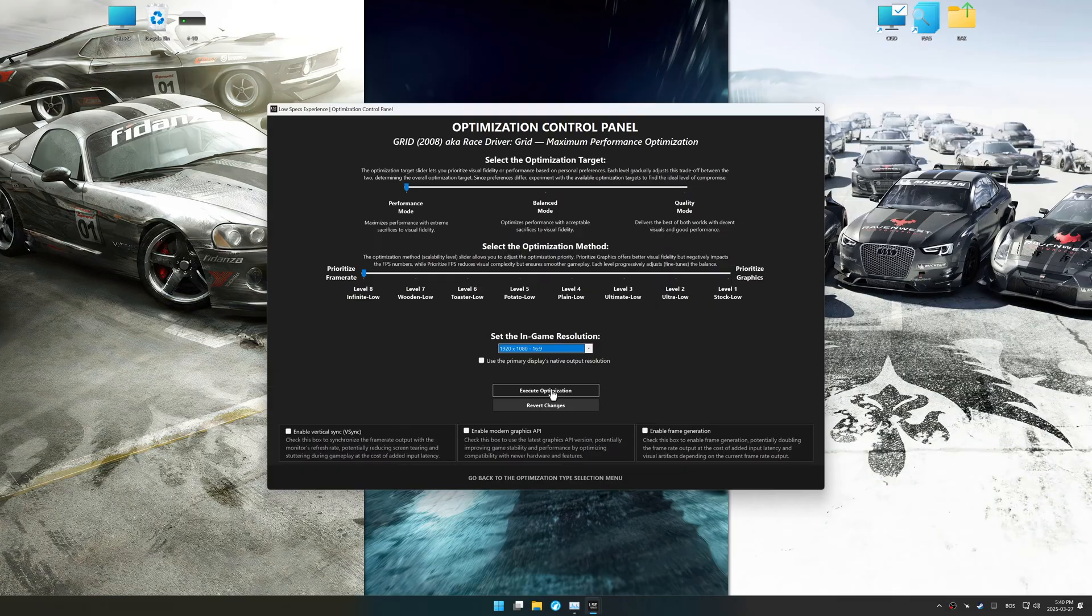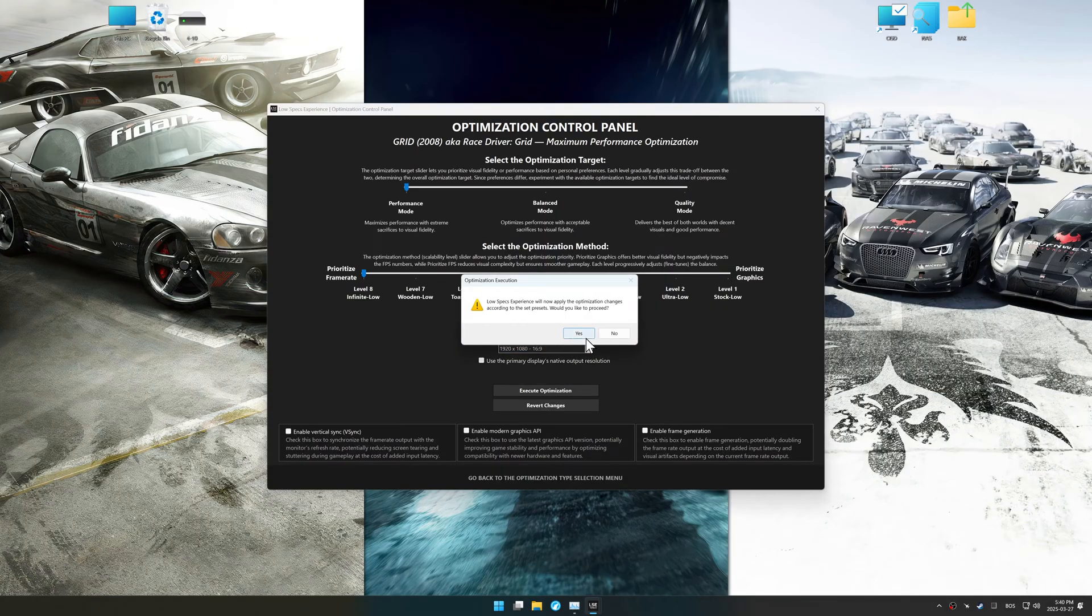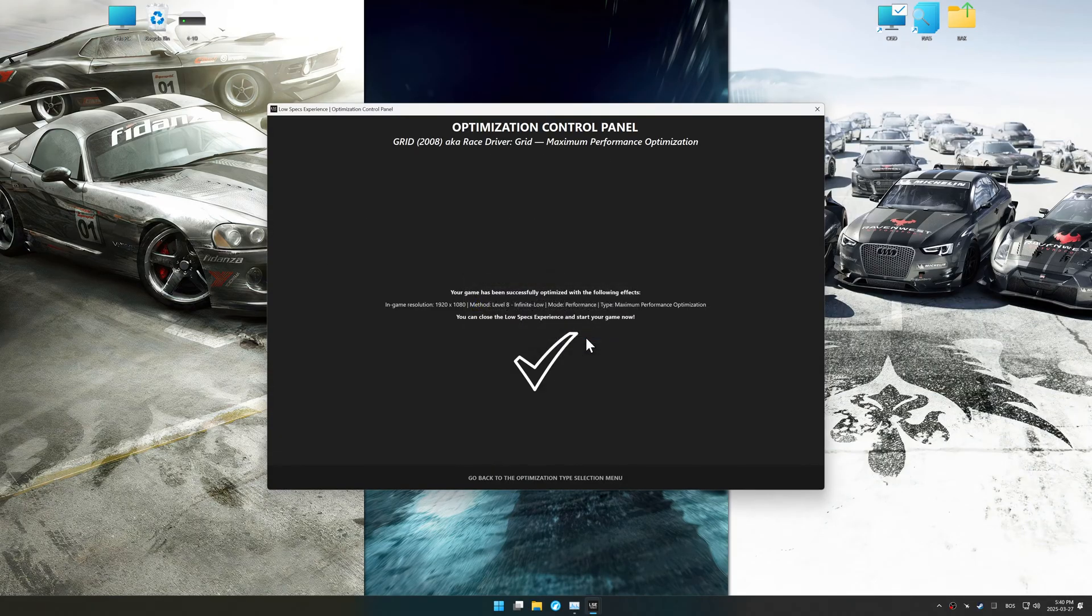And now, to apply the optimization, press the execute optimization button and then start your game.